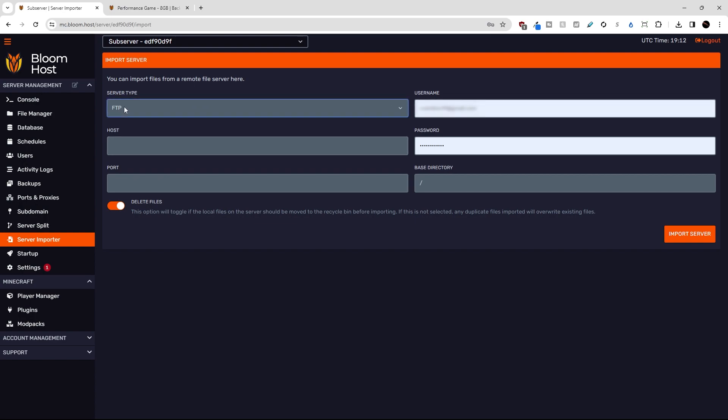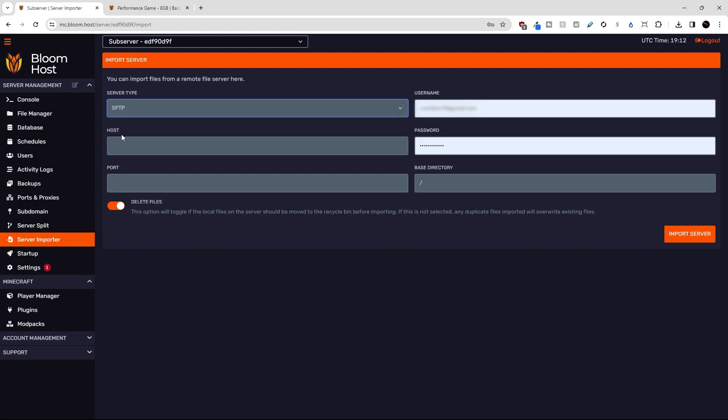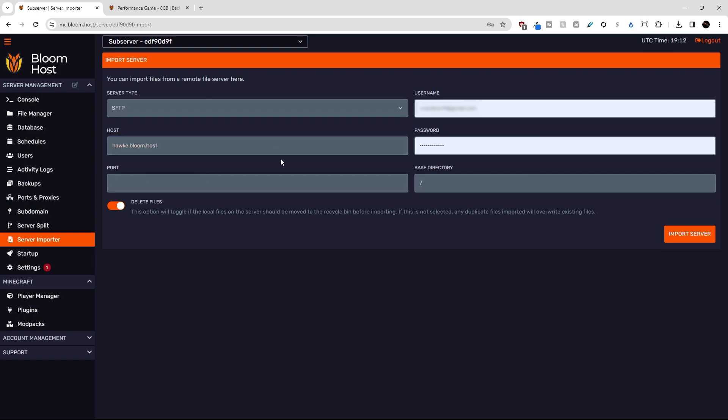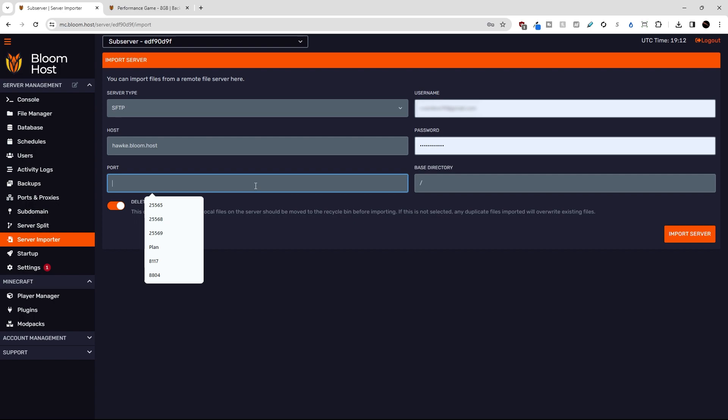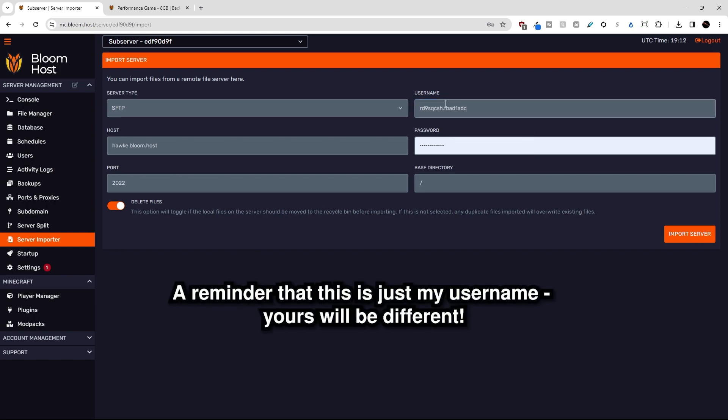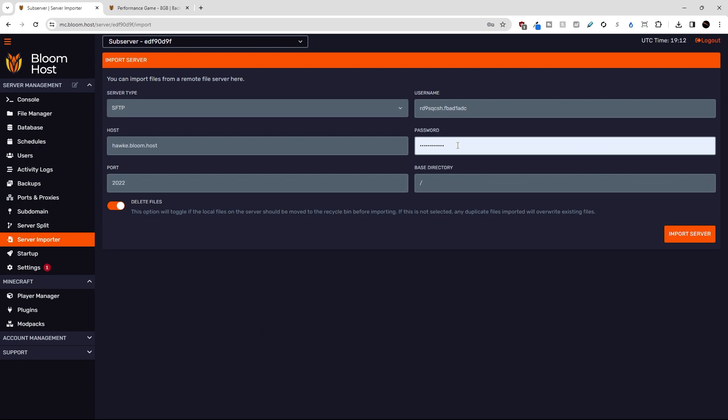First of all we're going to need to check the server type. I'm just going to select SFTP because that's what Bloom supports. Our host here is going to be hawk.bloom.host, our port is 2022, your username is as such. Your password will likely be the password that you use to log into the panel on your old host, but just double check with your old host to make sure.